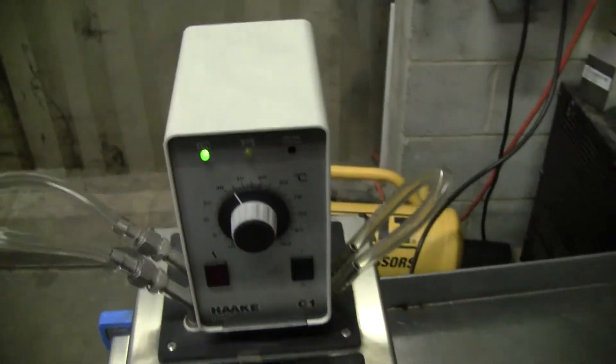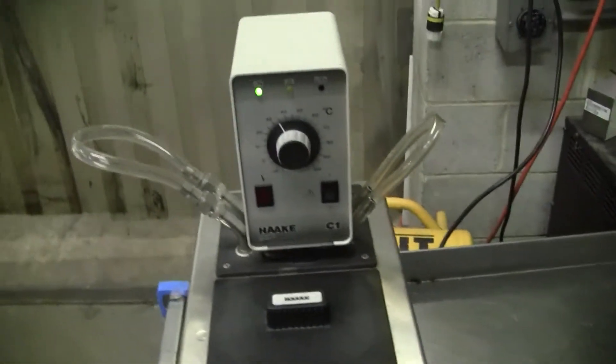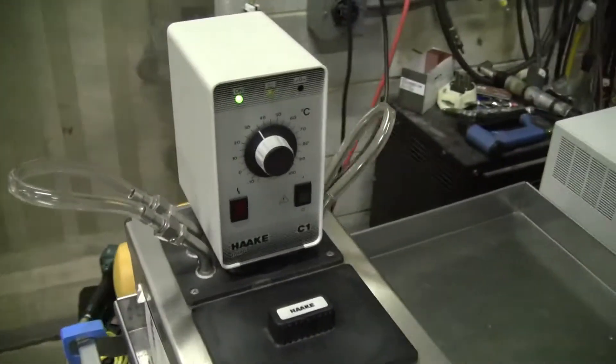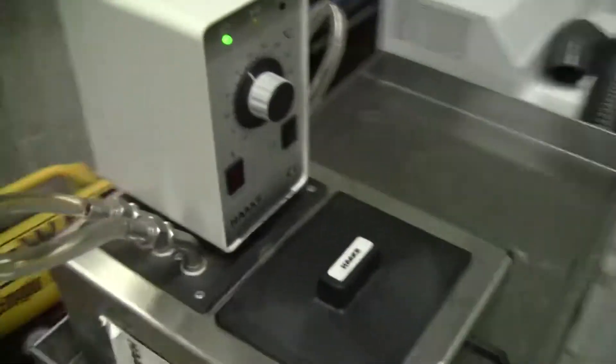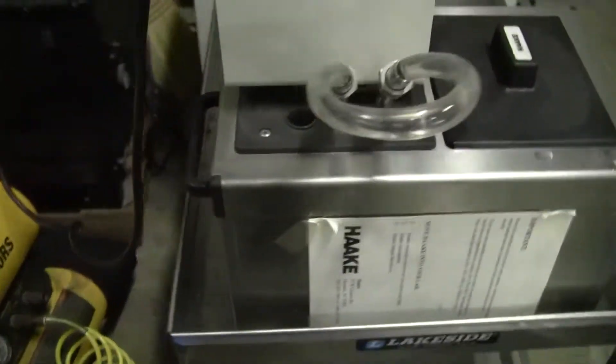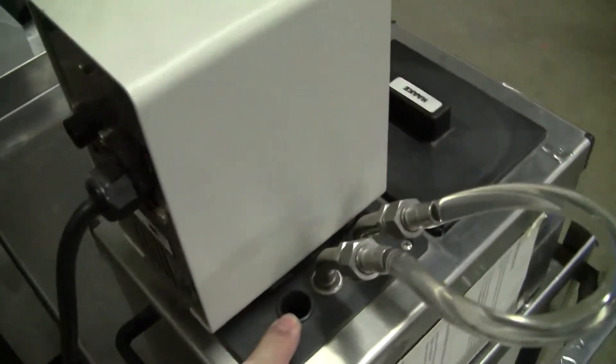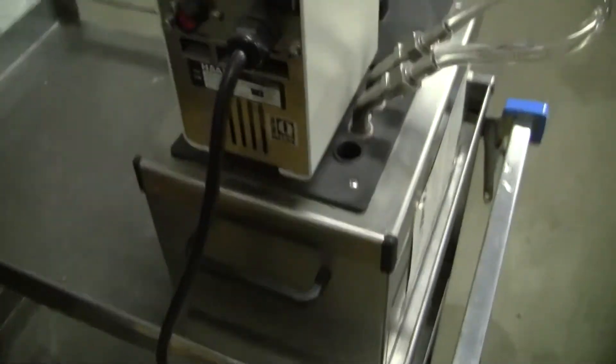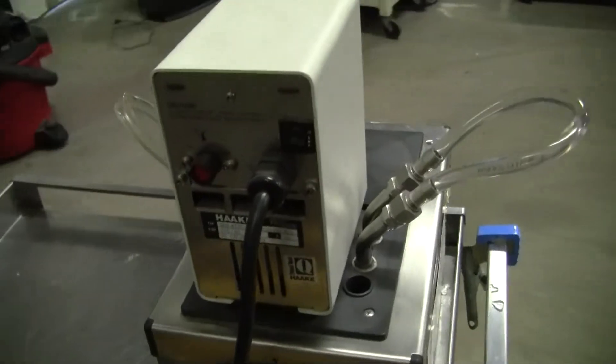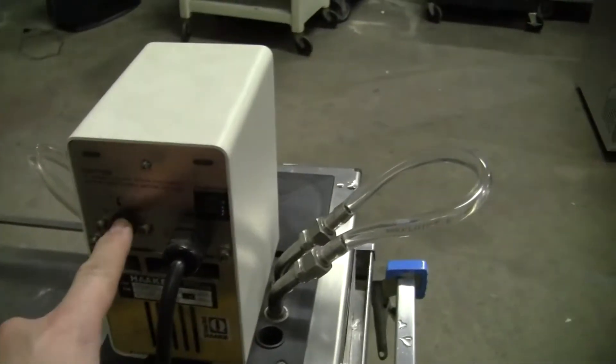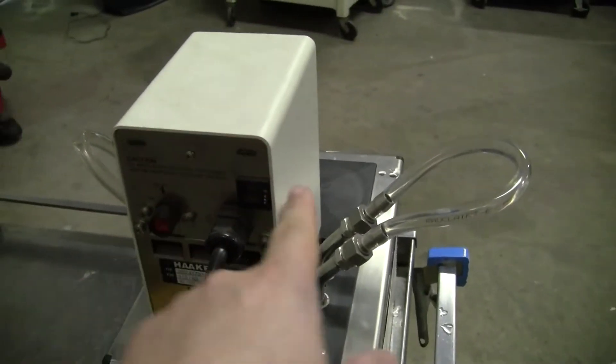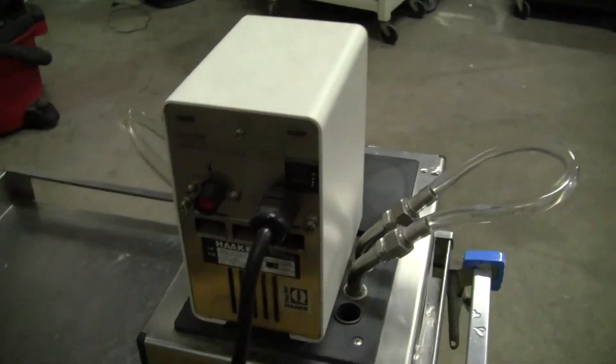The recirculator is holding nicely at temperature. Temperature probe slot. On the back side we have the overtemp, overtemp fuse.